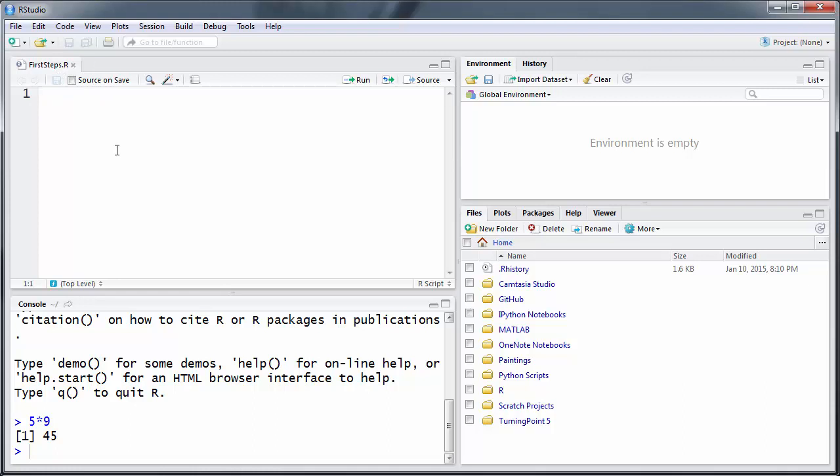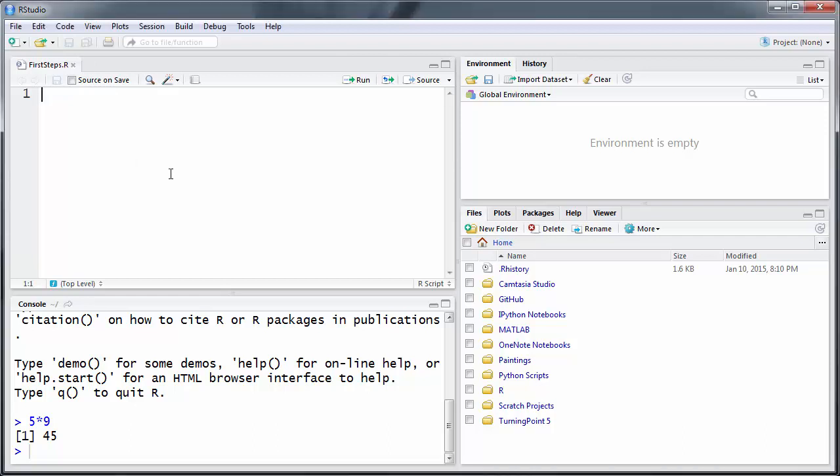It is good practice to start this code with a comment. Now a comment in R is preceded by this hash sign. Whatever follows a hash sign, the software will basically ignore, but it's good practice to write for yourself something so you remember what you did here.